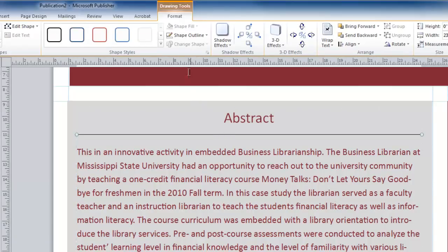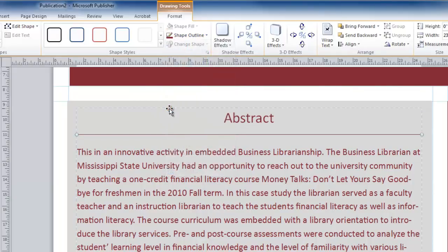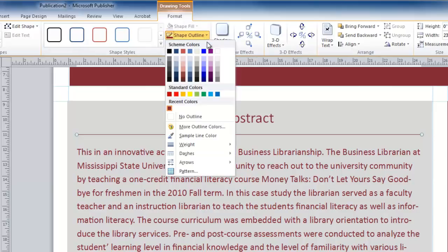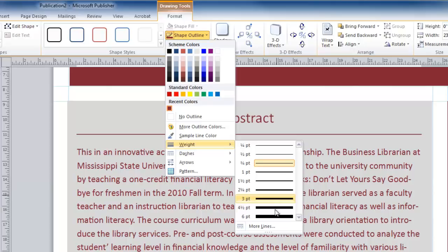The line is selected, and I can choose the shape outline color. Again, I am going to use maroon. I can also, from this shape outline, select a different weight. Here, I am going to choose a six point line.